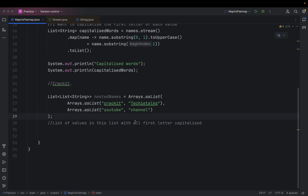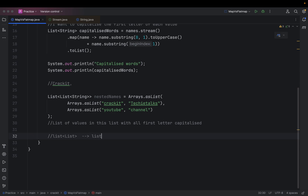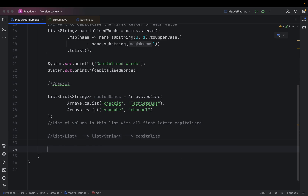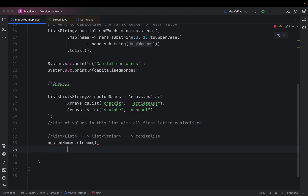I need all the values present in this list — just Crackit, Techie Talks, YouTube, and Channel — and I need to capitalize the first letter of each. So the steps are: first, I have a list of list, and I need to transform that into a list of strings. Then I need to capitalize each of those strings. To convert a list of list to a list of strings, we use the flat map function.